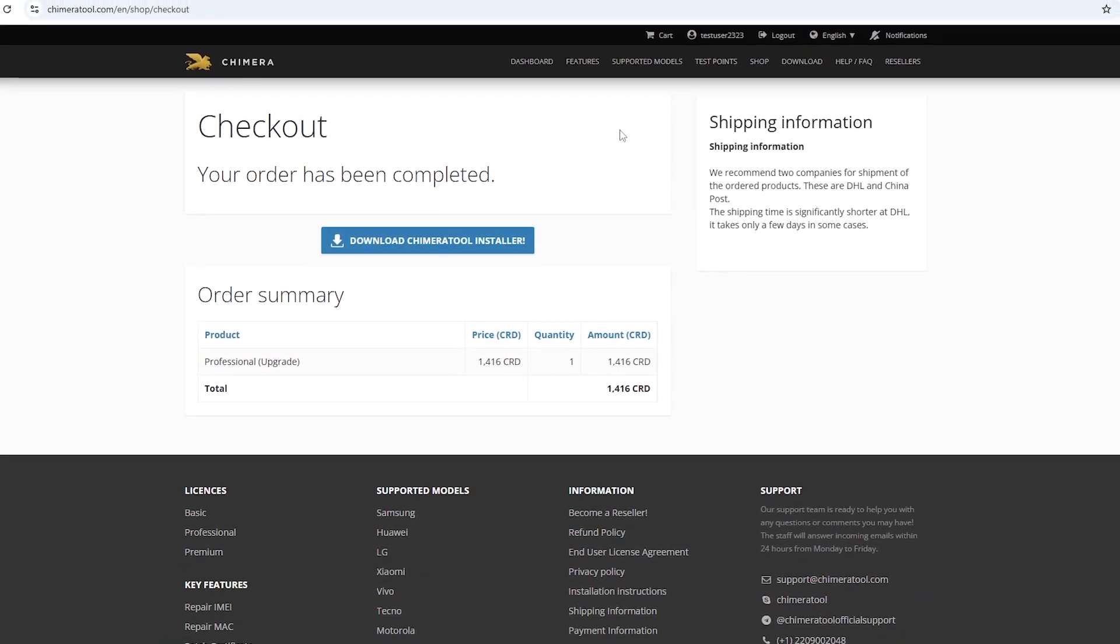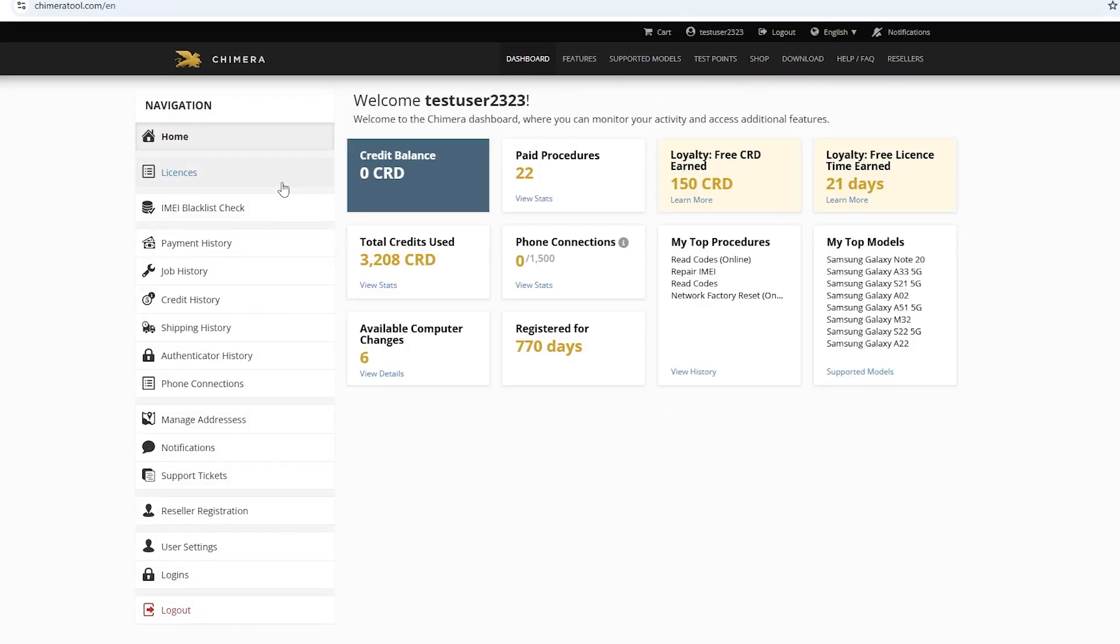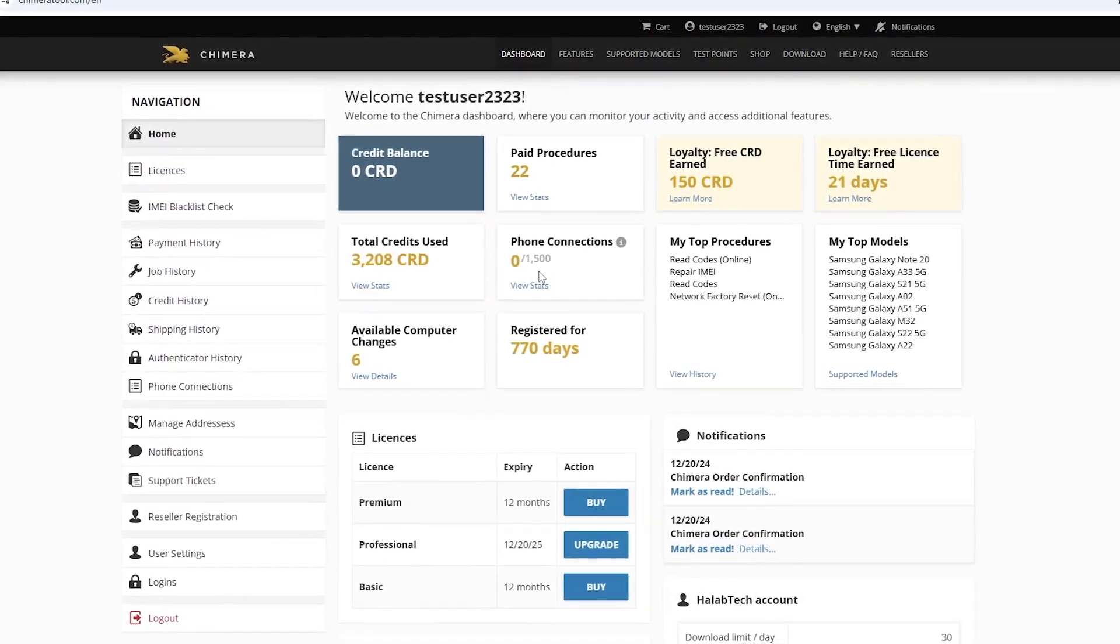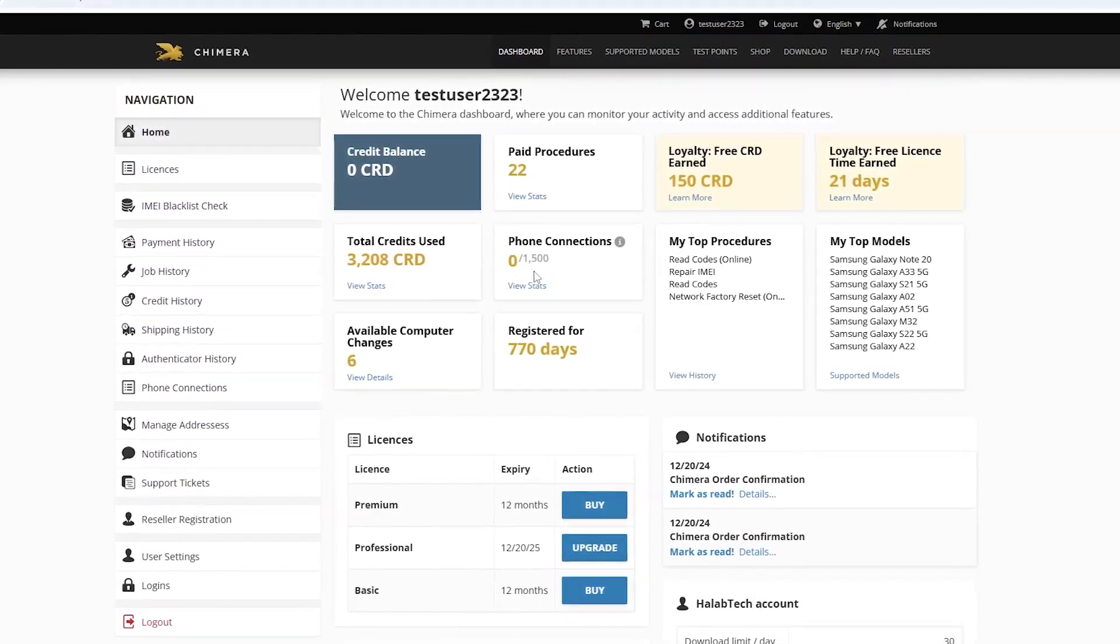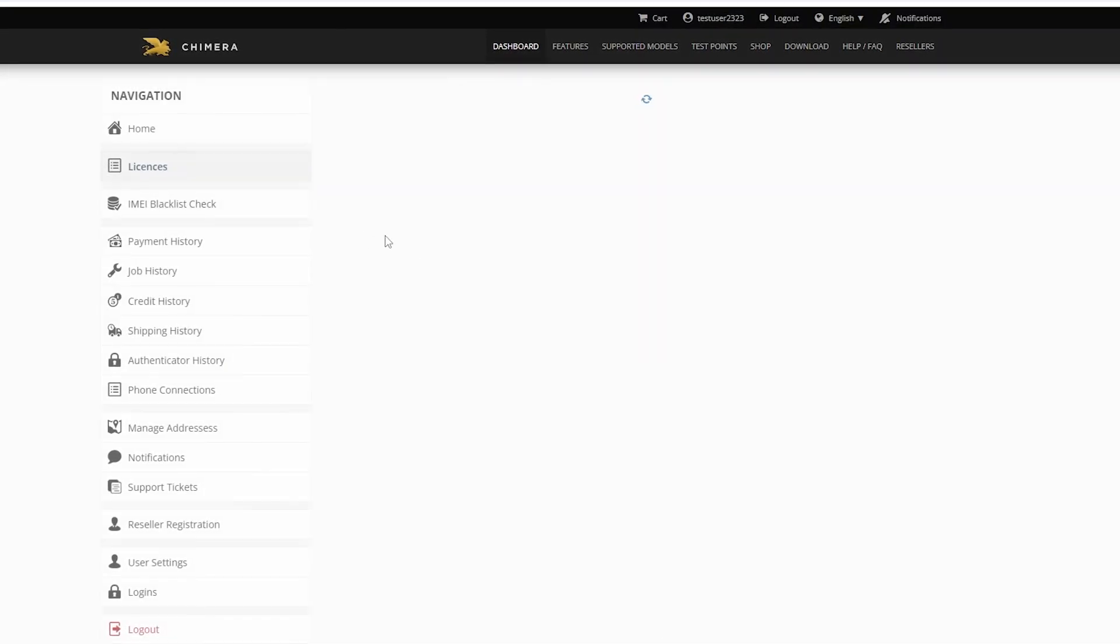Once the upgrade is successfully completed, you will see the features of the upgraded license on your dashboard and in your licenses tab.